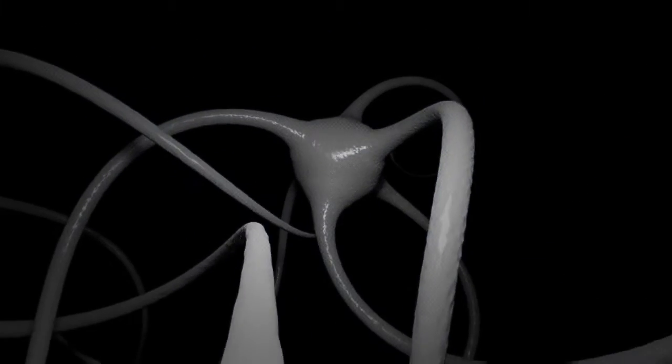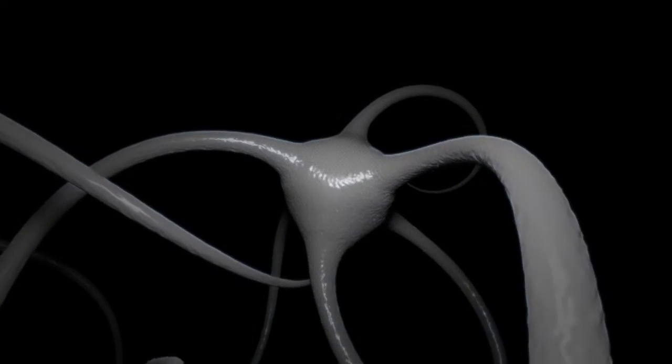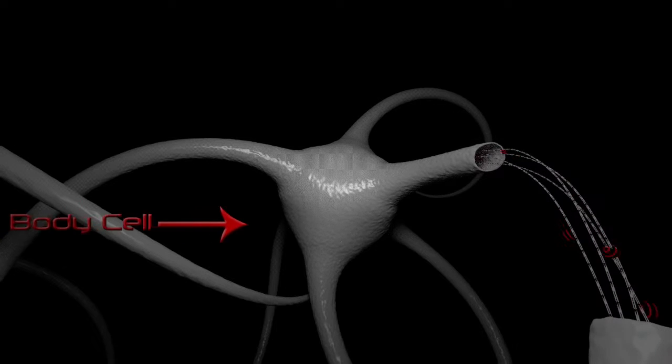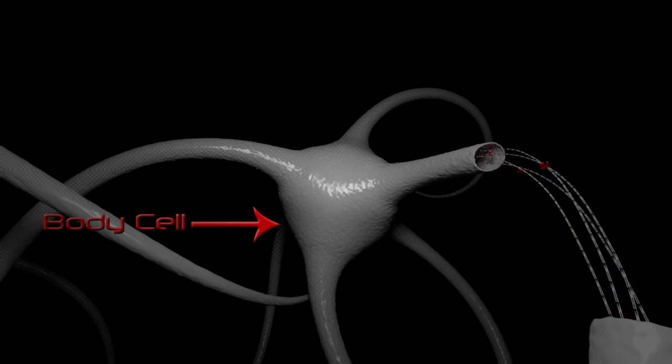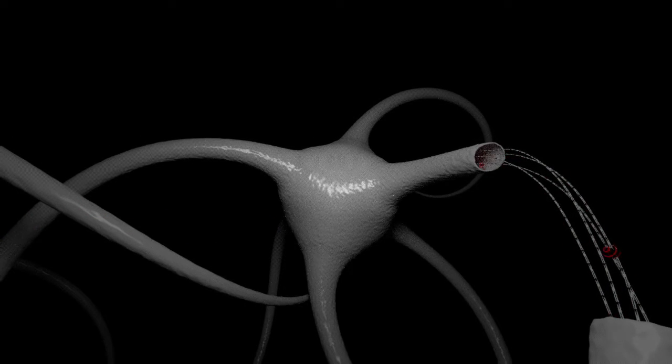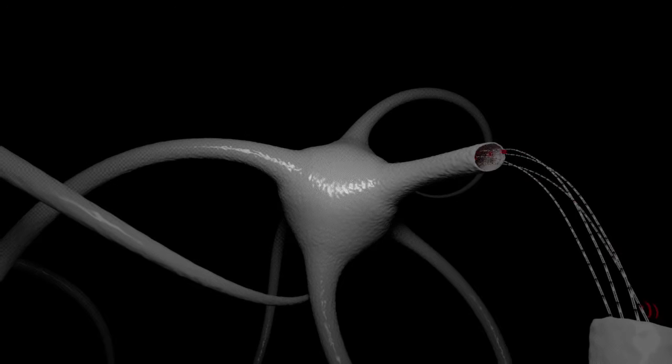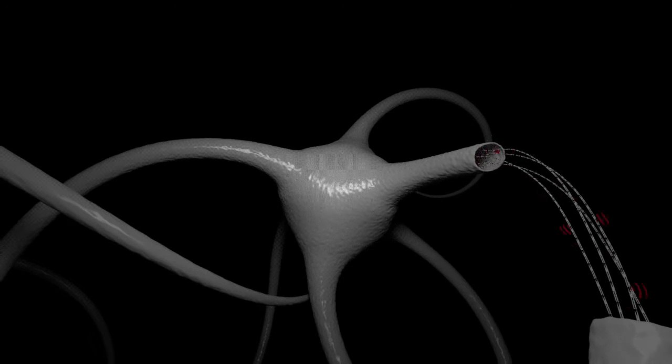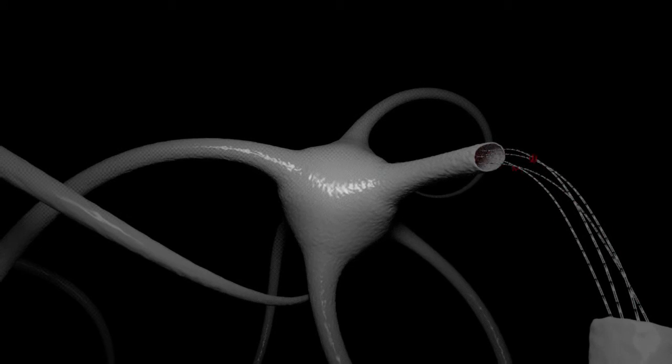An essential process in synaptic plasticity is axonal transport. Analogous to shipping goods, this process allows energetic and cellular building supplies necessary for new synapse formation to be carried downstream.